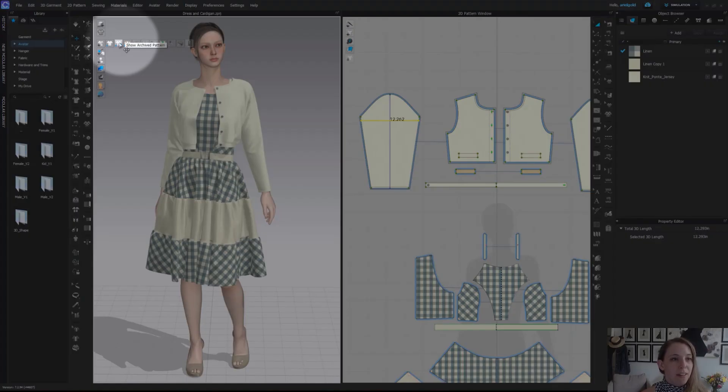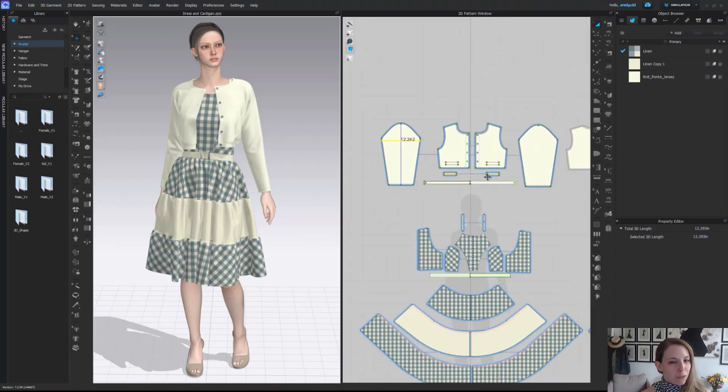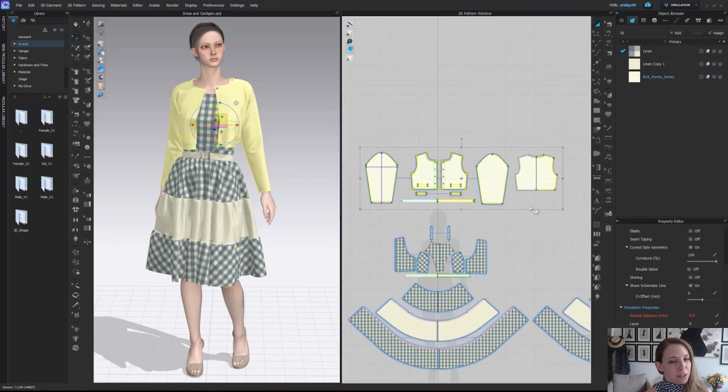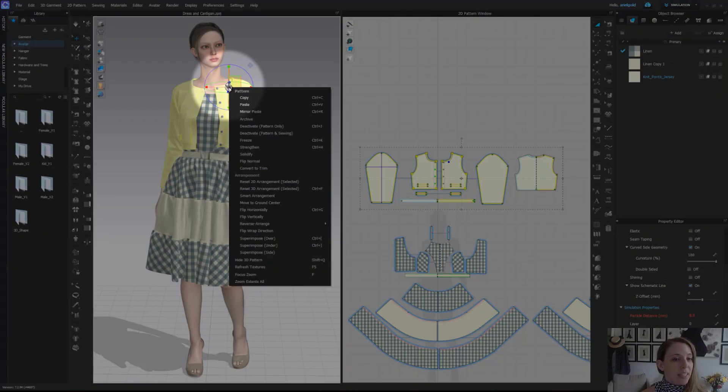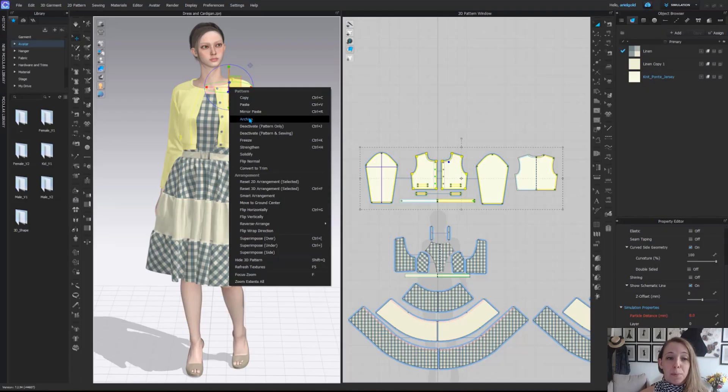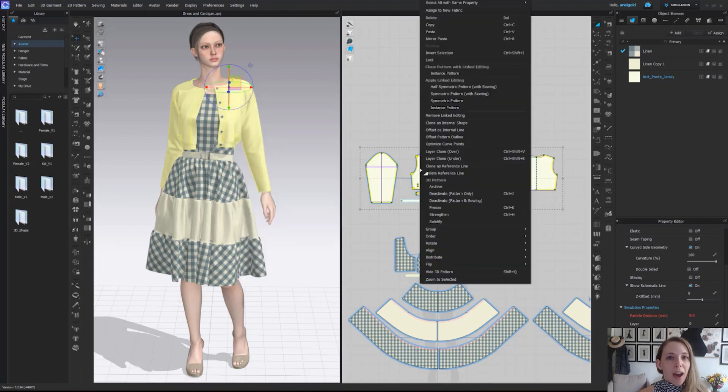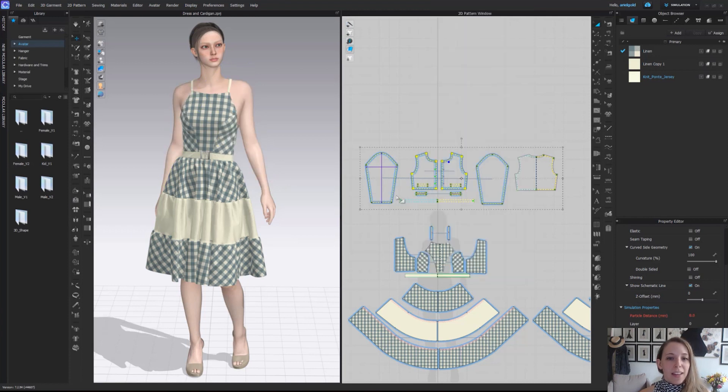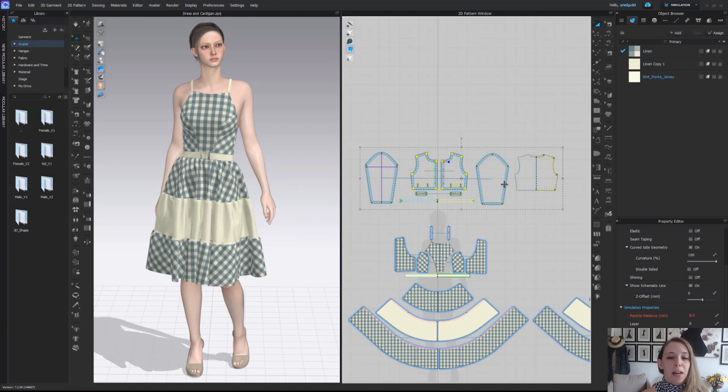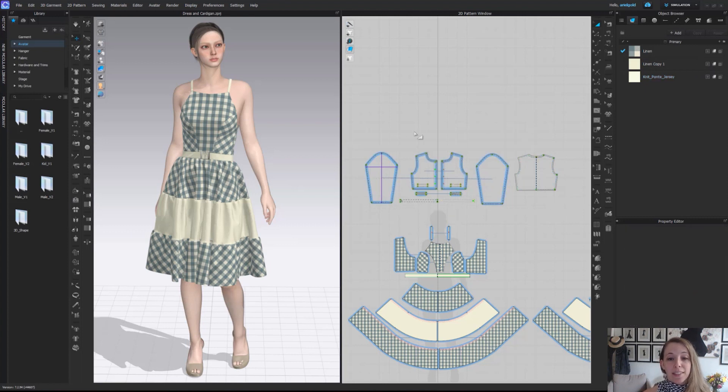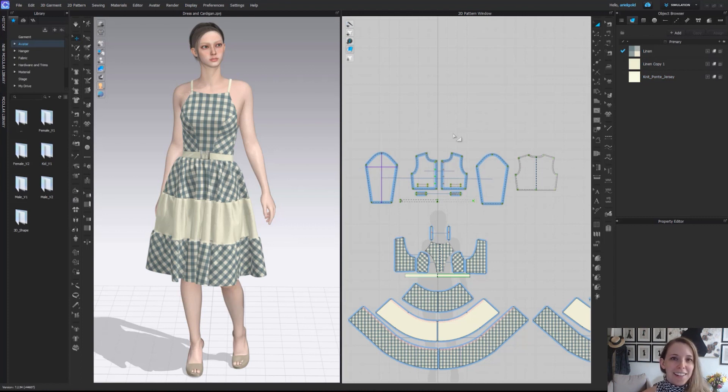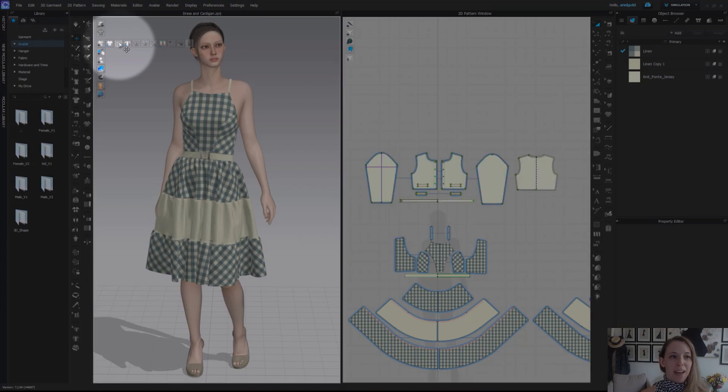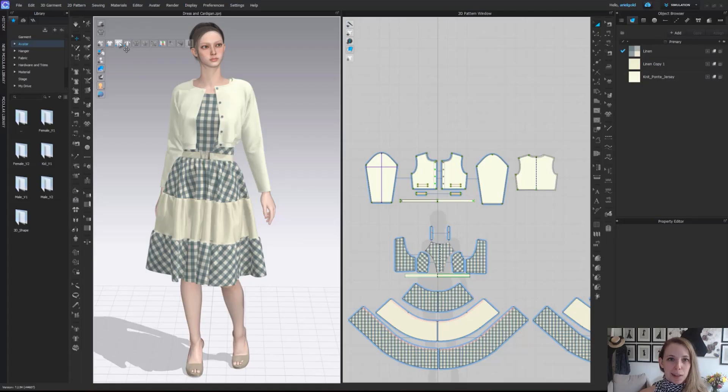The next one we have here is called show archive patterns. Currently, I do not have any archive patterns, but we're going to show you what that means. If I select my cardigan in 2D or 3D, I can right click on these patterns and come to this option archive. Or in the 2D window, I can right click on a pattern piece, come down to where it says 3D pattern, select archive. Now the pattern pieces become invisible in our 3D window and become an outline in our 2D window. They are still completely there, just hidden. If we choose to want to bring these pattern pieces back, we simply go back to our 3D garment display, go to the second button over, show archive patterns, and bring it back. Pretty nice and simple.